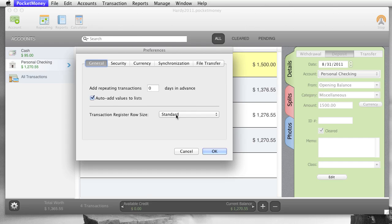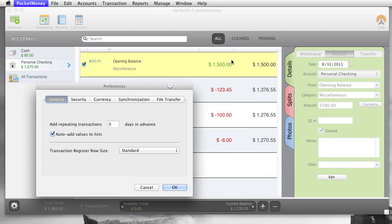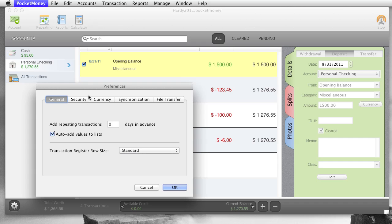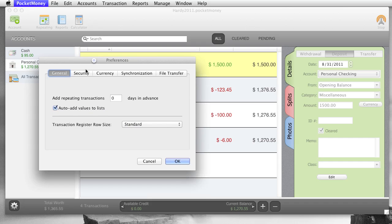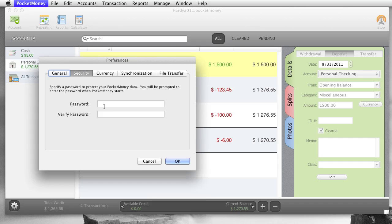Transaction Row Size, Standard or Compressed, if you don't want them quite so tall, and you want to see more data on the screen, you can do Compressed Row Size. Security, just the password when you launch Pocket Money, it'll ask you for it.